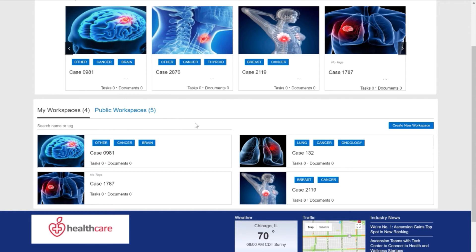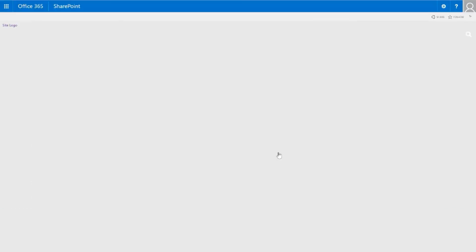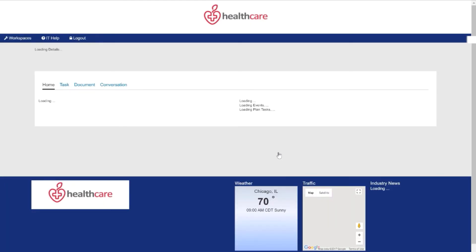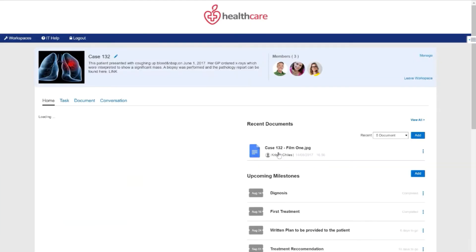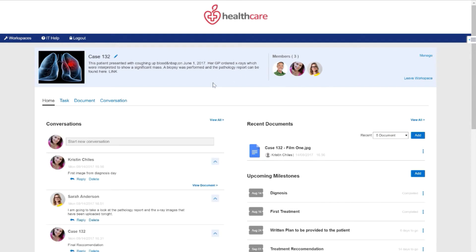If I go ahead and click into an actual workspace and select Case 132, I'm presented with the contained experience for this specific case. I'm presented at the top of the screen with the case number as well as the description of what is happening with this particular patient. I also am able to see the members of this workspace, and I have the ability, with the right permissions, to invite additional people into the workspace.